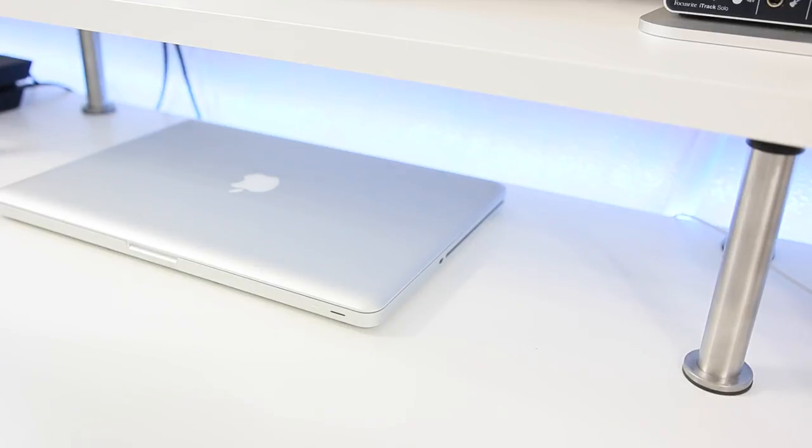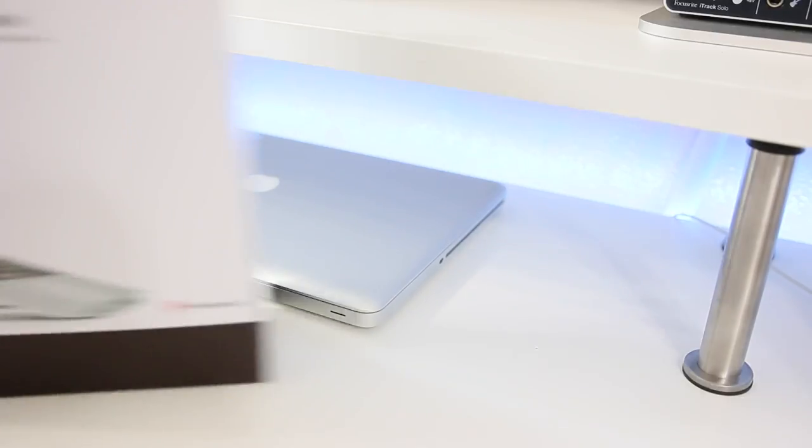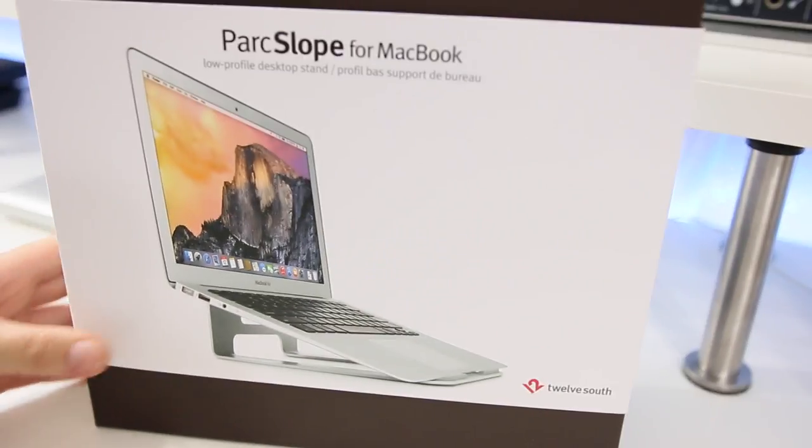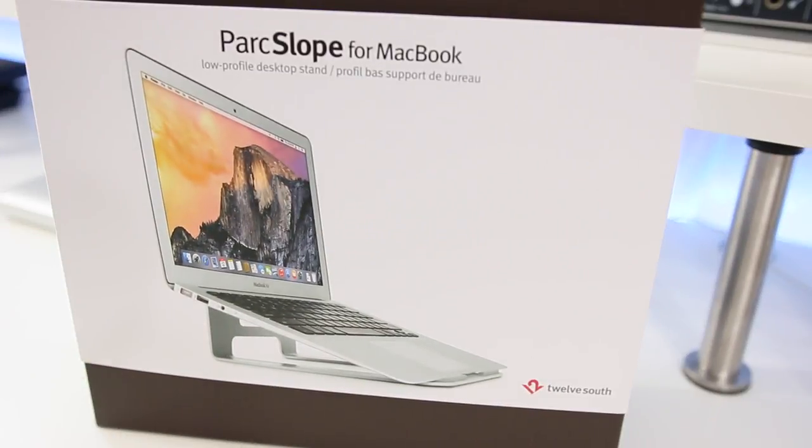What's up guys, it's Amanda and today I'm back with the ParcSlope for MacBook and this is a stand made by a company called Twelve South.